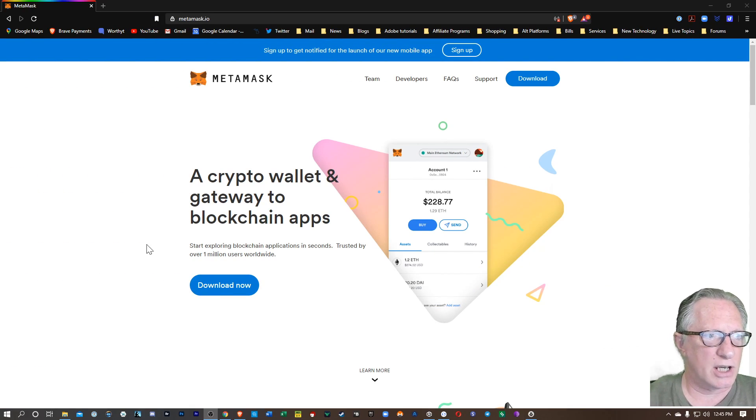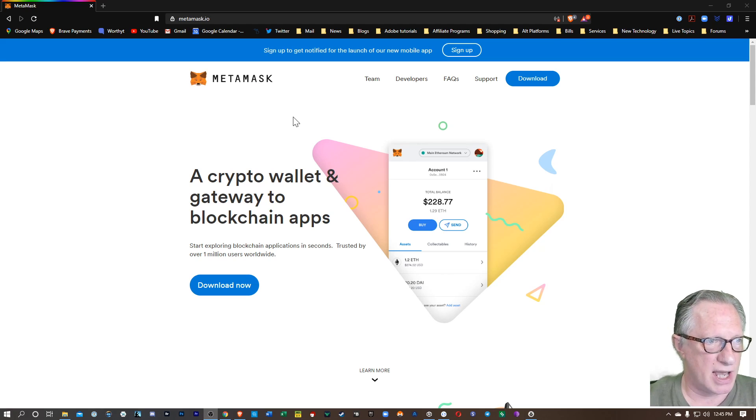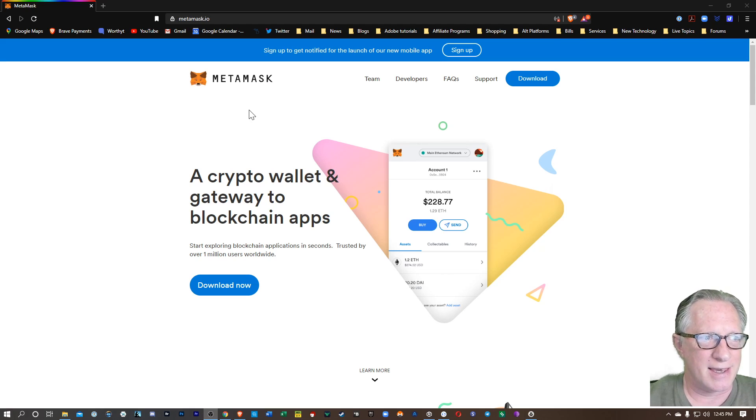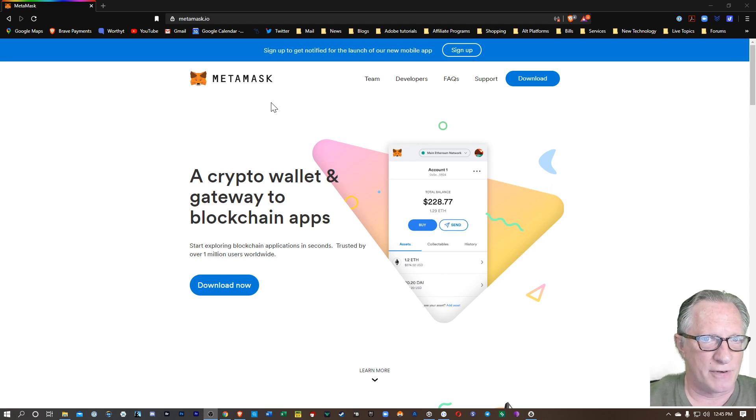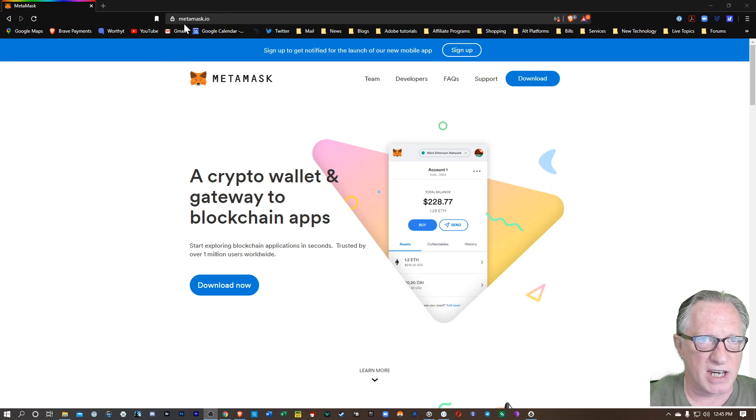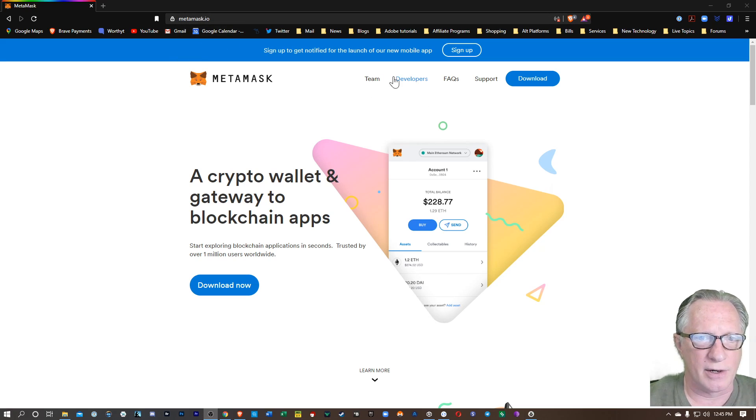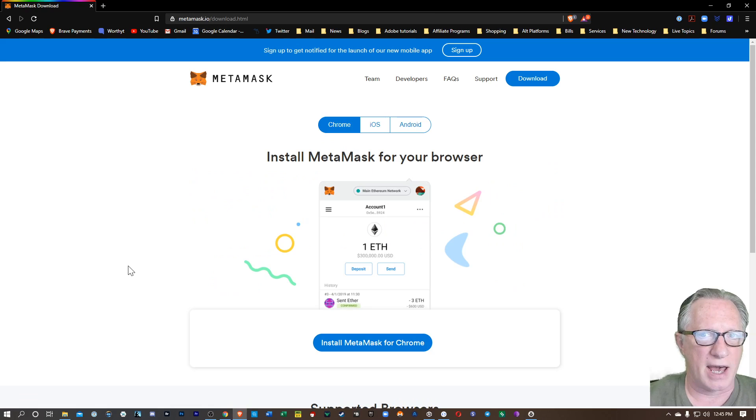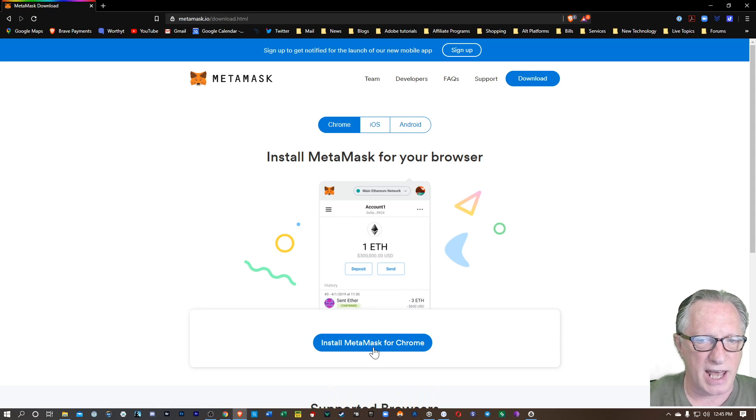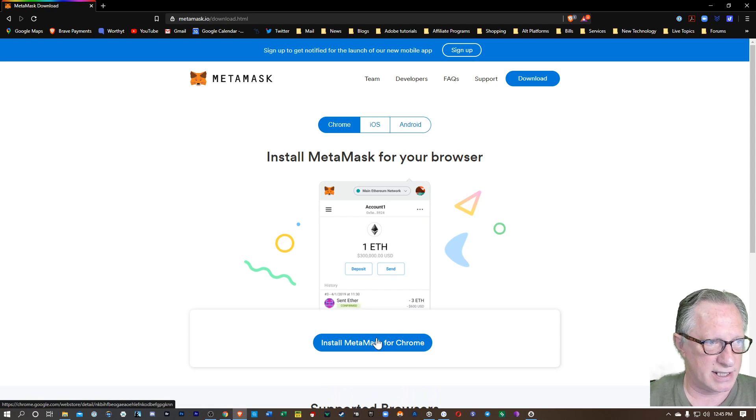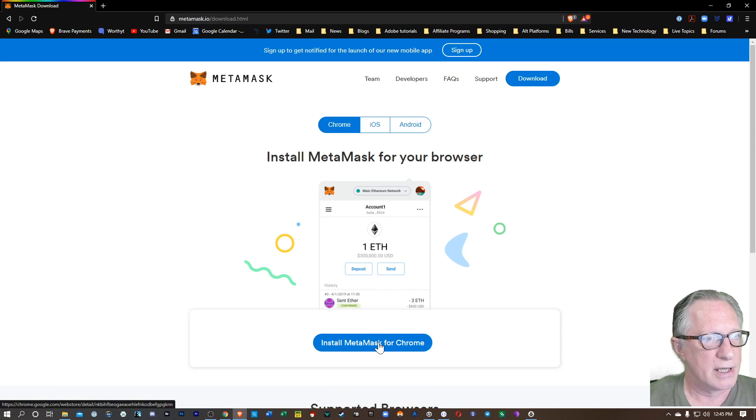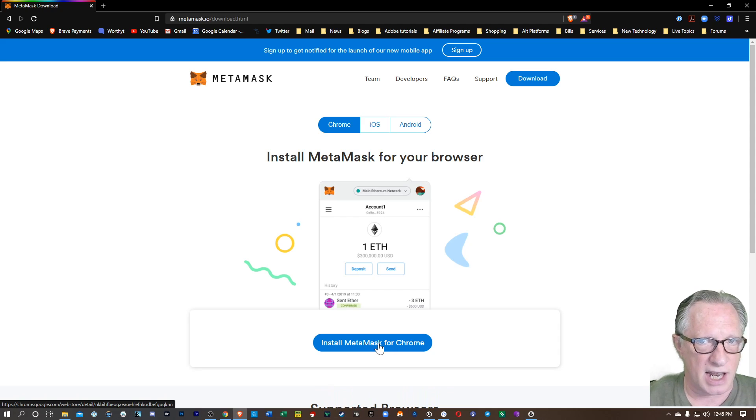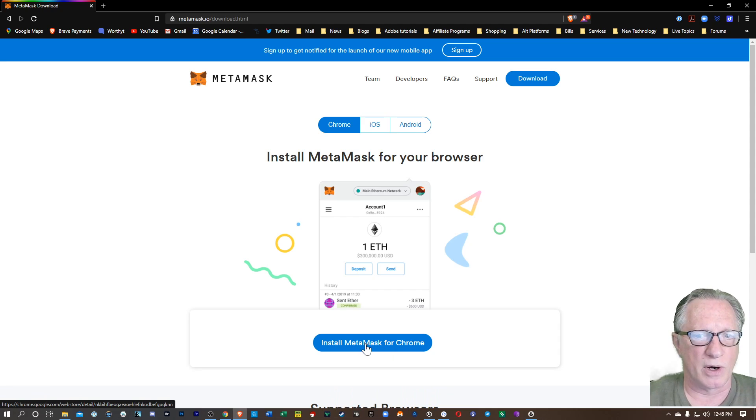The first thing you'll want to do is make sure you're on the MetaMask website. You don't want to download a copycat or a false MetaMask. So just make sure you're at MetaMask.io, and you're going to hit Download Now. And basically what's going to happen is it's going to ask you to install the browser extension, depending on what platform you're on.